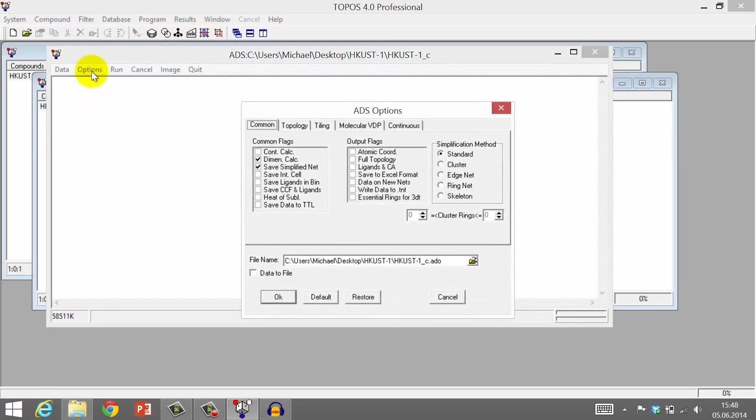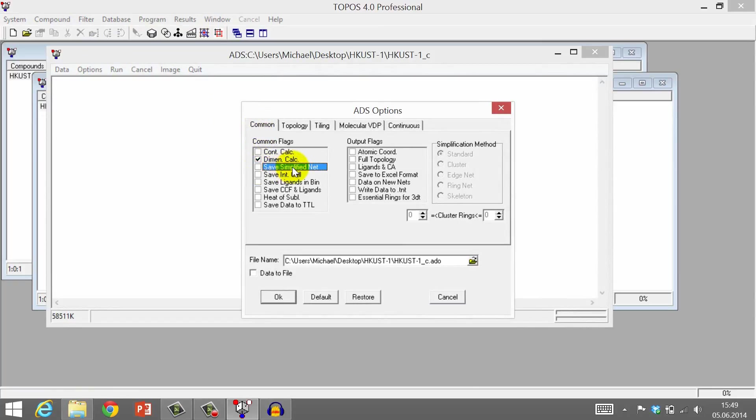Click Options. In the Commons tab, make sure that this option is switched off. Say Simplified net. We have already simplified the net. Now it is time to classify.